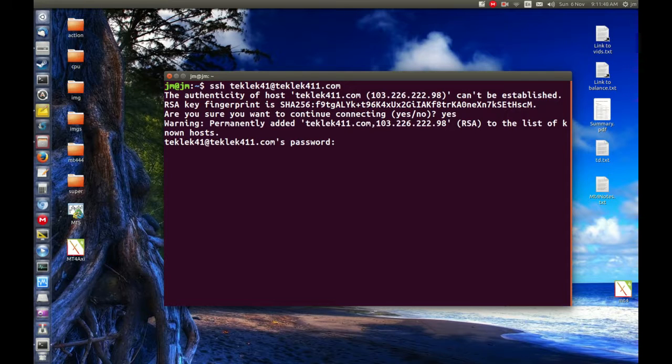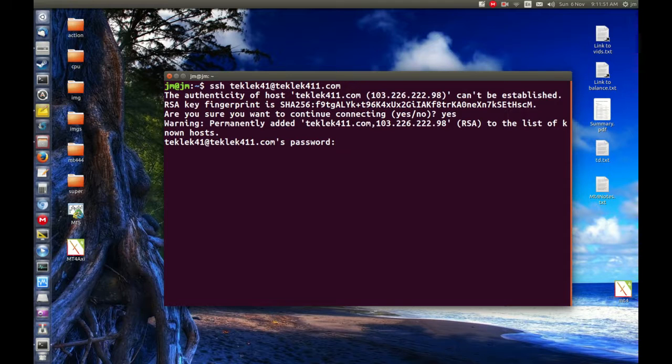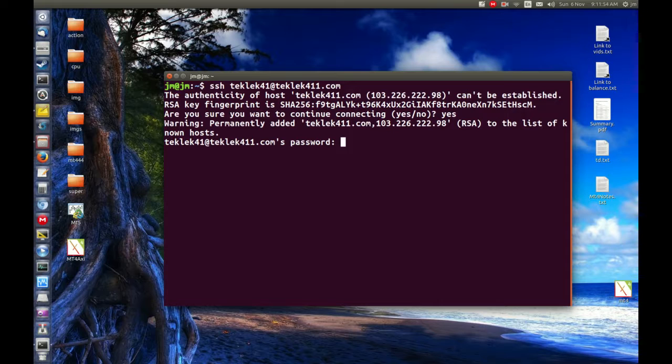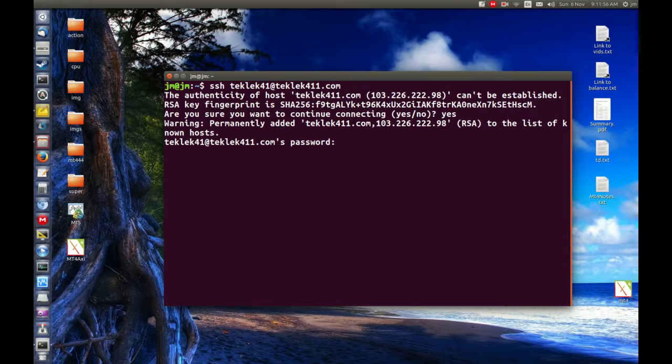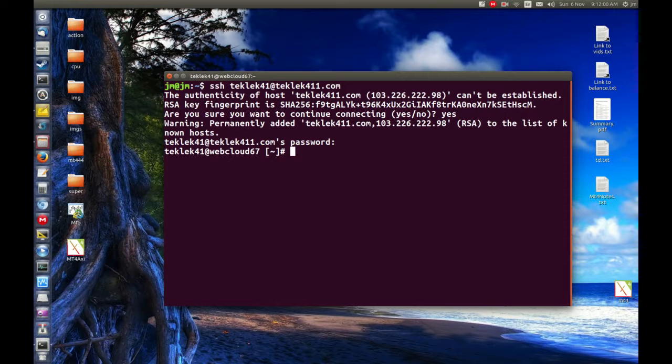So next I just want to pop in my password and I'll just pop that in now. Okay. There we go. Being pretty quiet with the password there. But now I'm in.